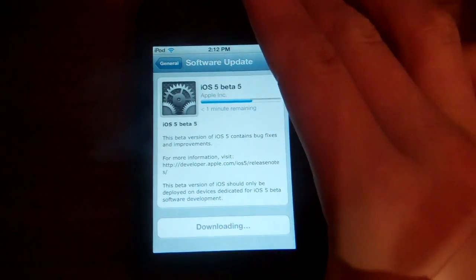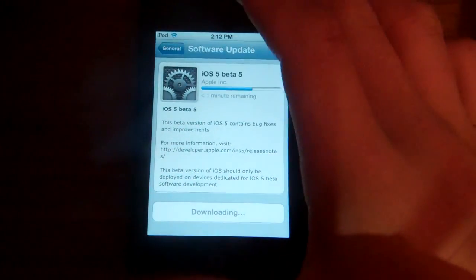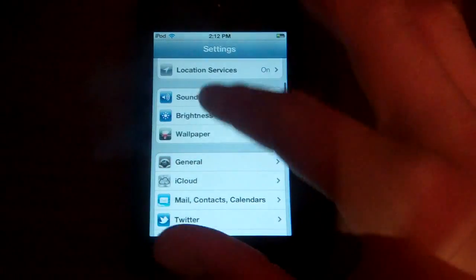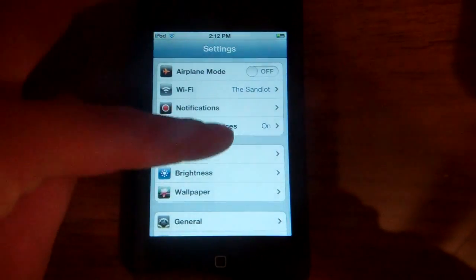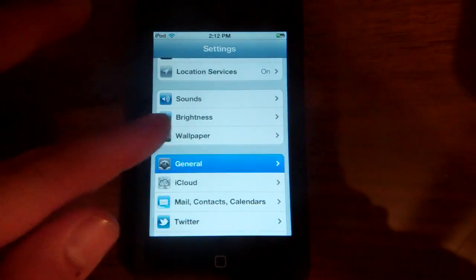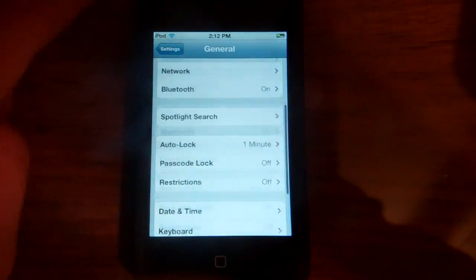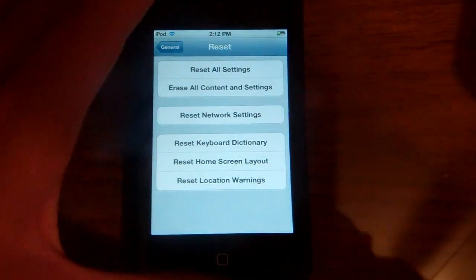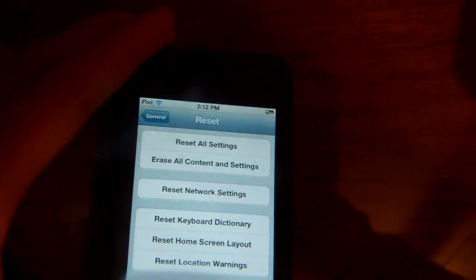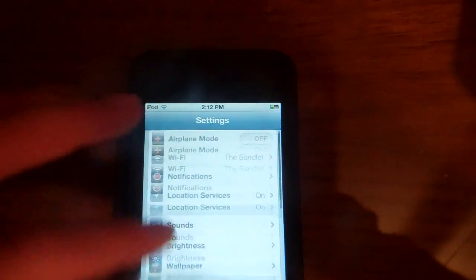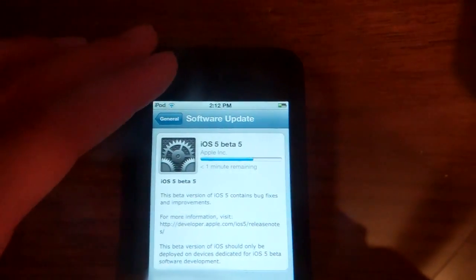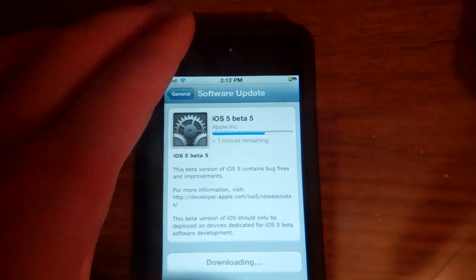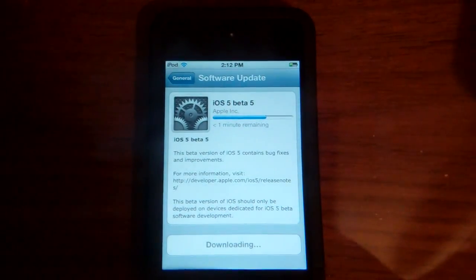But yeah. So once again, make sure you go to, if you want iOS 5 Beta 5, make sure you go to Settings, General, scroll down Reset, then erase all content and settings. And then you'll go through the setup, and then you'll be downloading iOS 5 Beta 5. Alright. I'll be back in a couple minutes to show you what next.